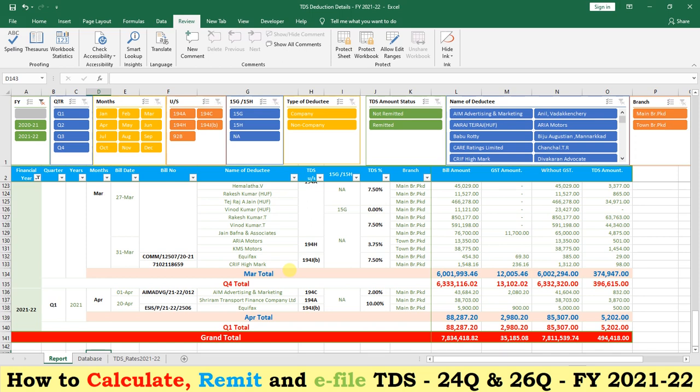Every accountant has to know the TDS rates, its applicability, its sections, how to deduct TDS, how to account TDS, and how to remit TDS. To avoid confusion especially for new accountants, I have developed an Excel utility which is very user-friendly for calculating and deducting TDS.